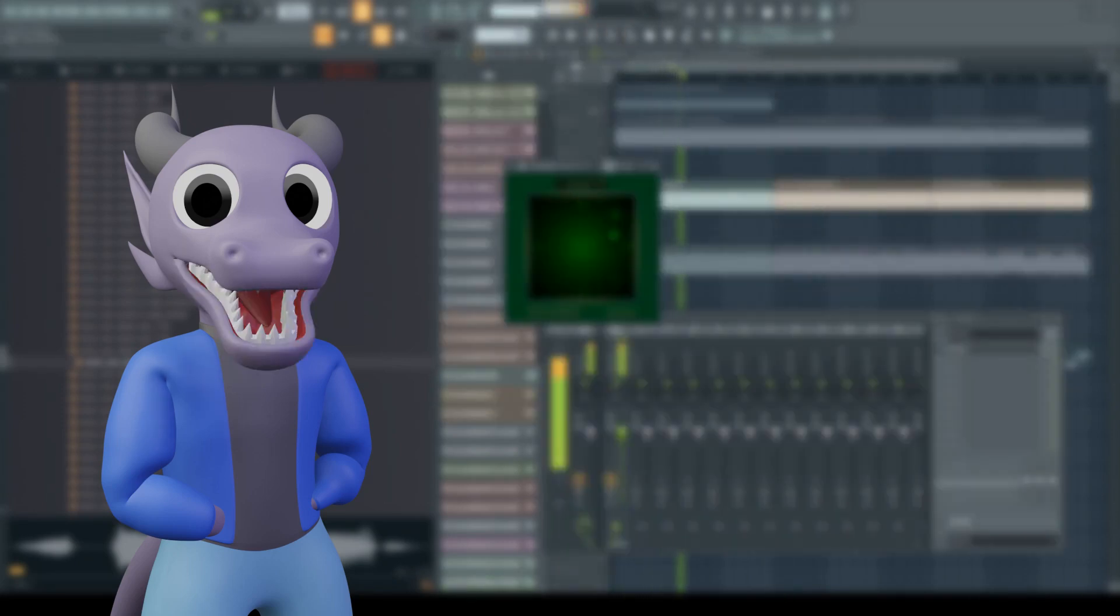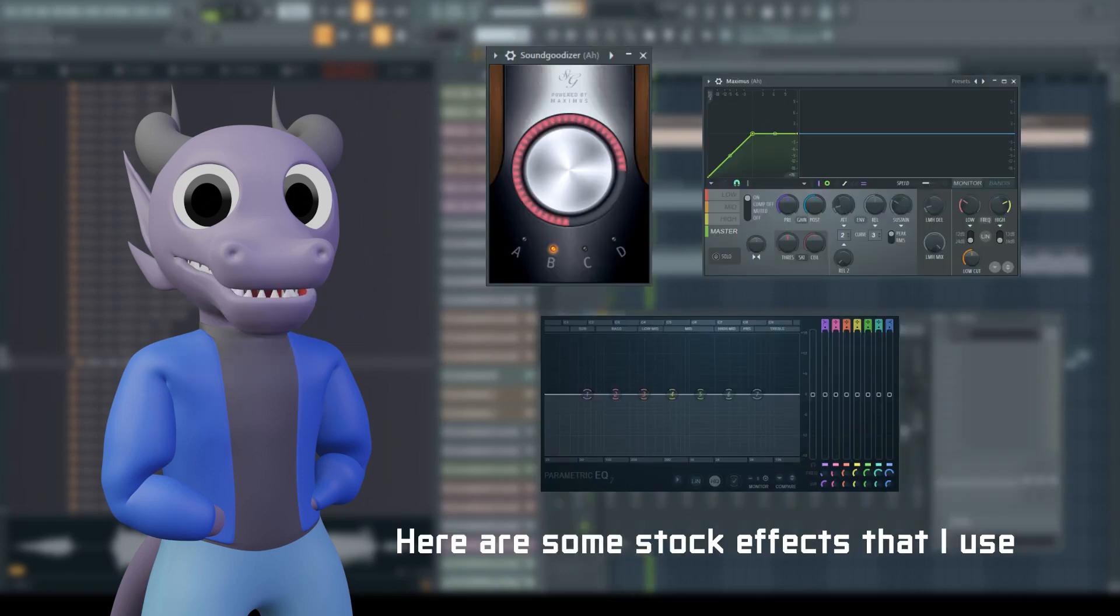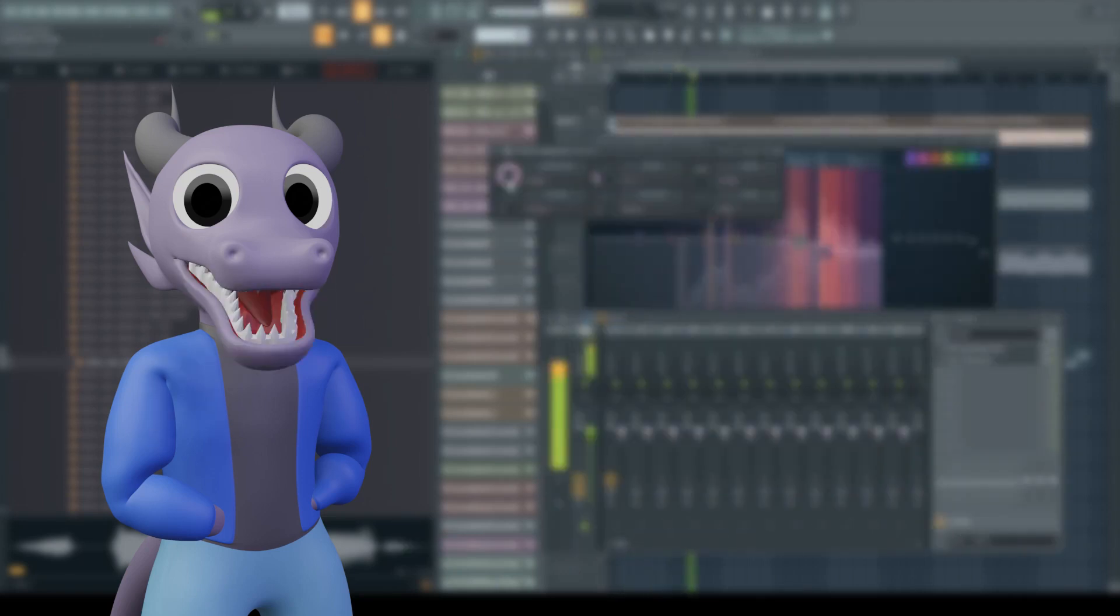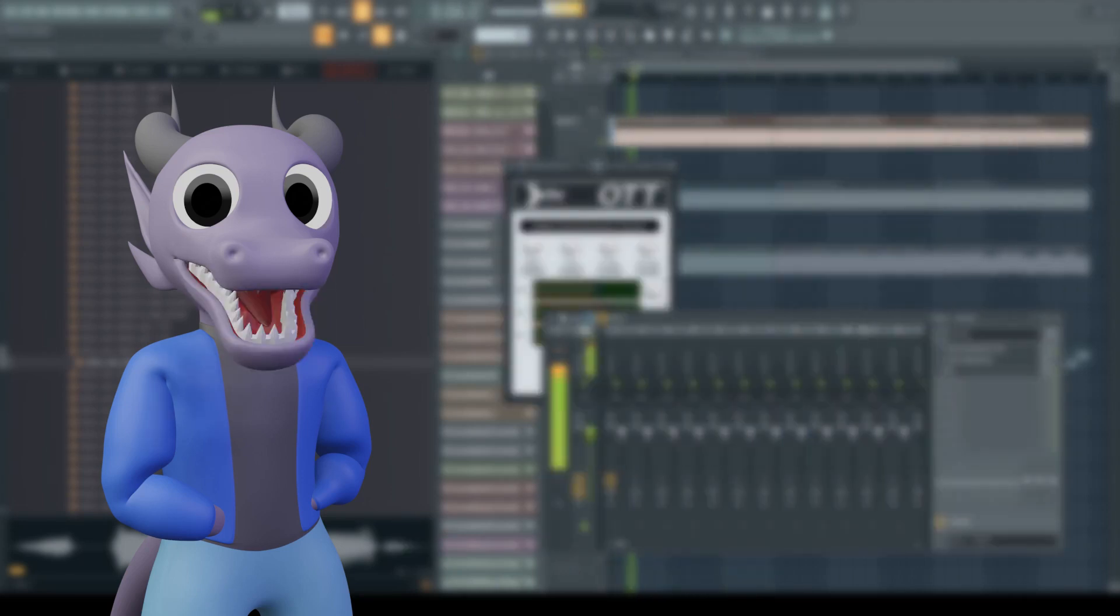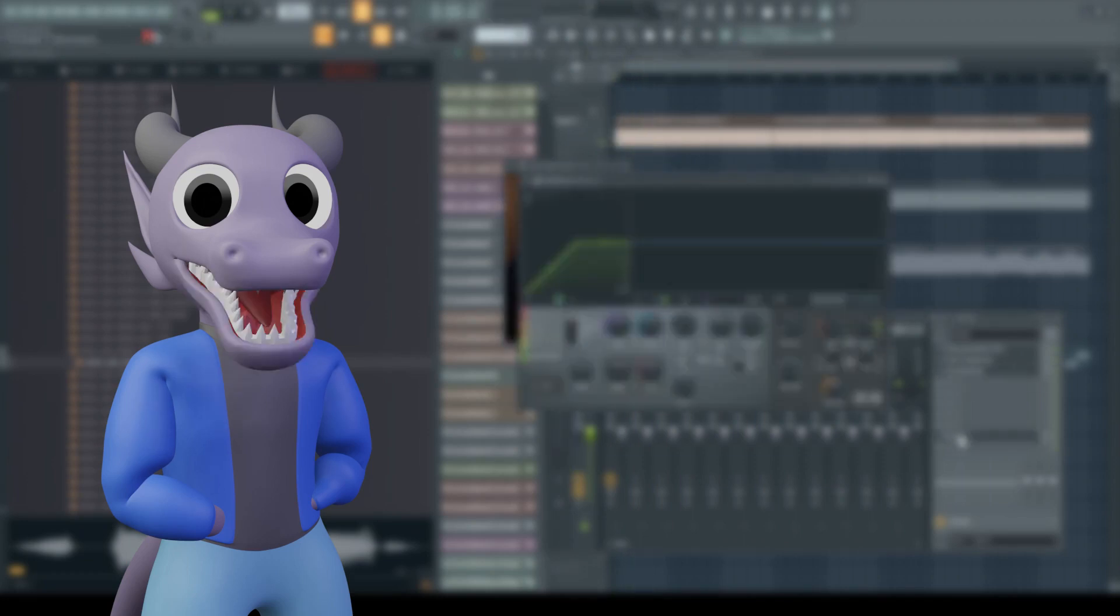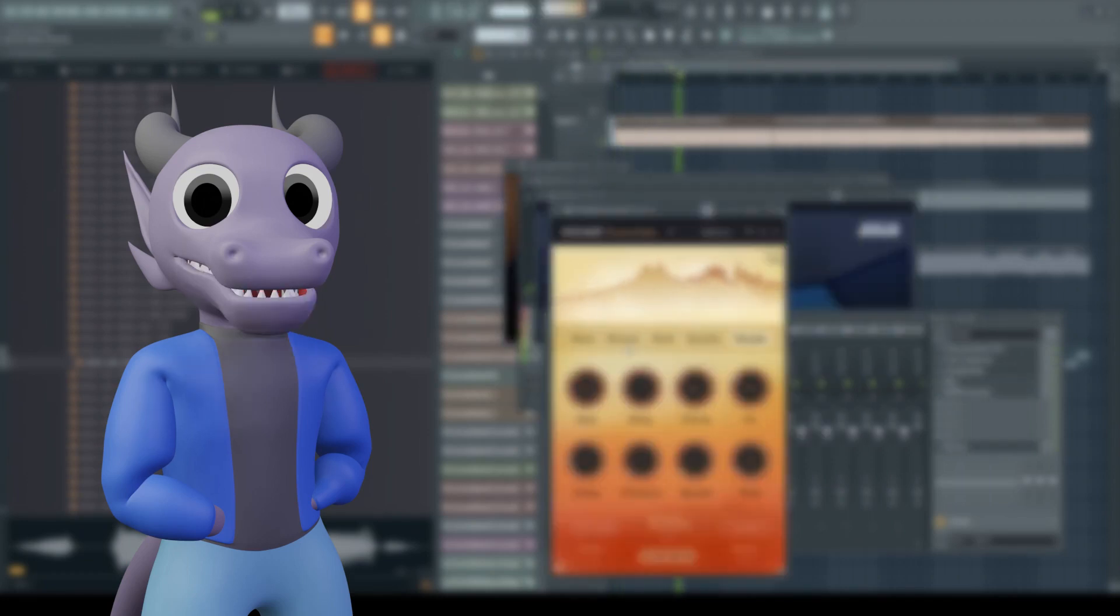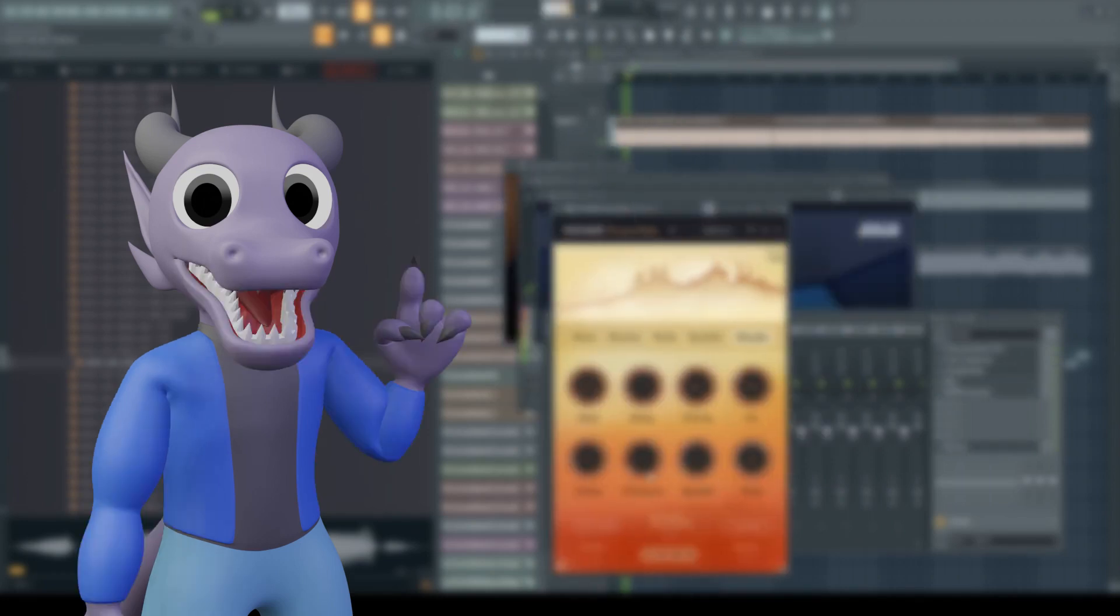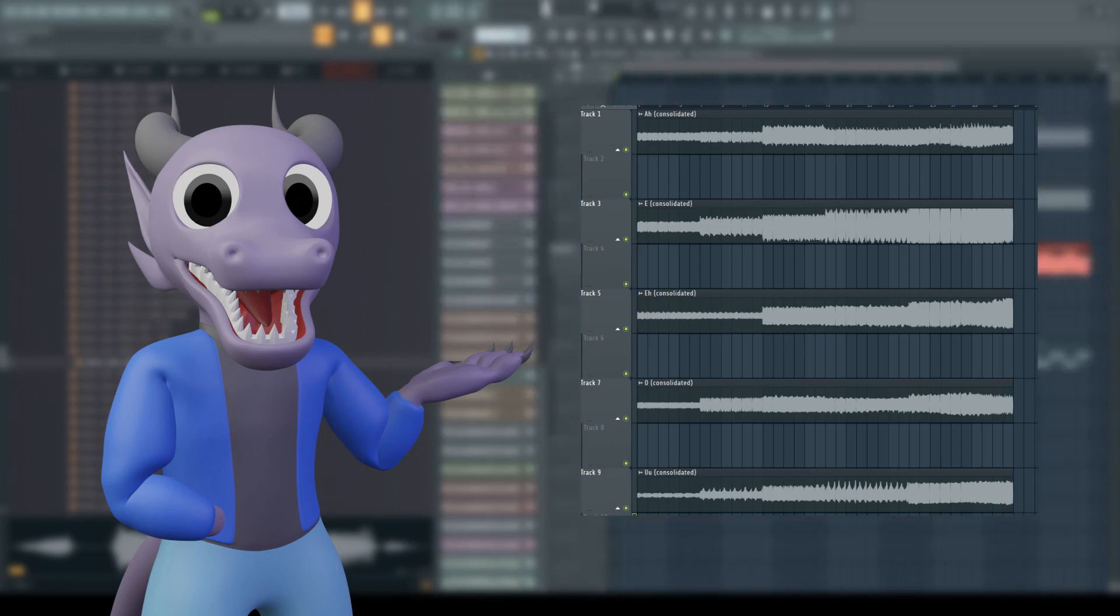Now, normalize each sample and start applying some mixing effects, stuff like EQ and compression. If one sample sounds too close to another, apply a formant filter to alter the timbre of the sample. Once you're happy with the mixing, reconsolidate them. At this point, you should have one 36-bar long file for each sample.